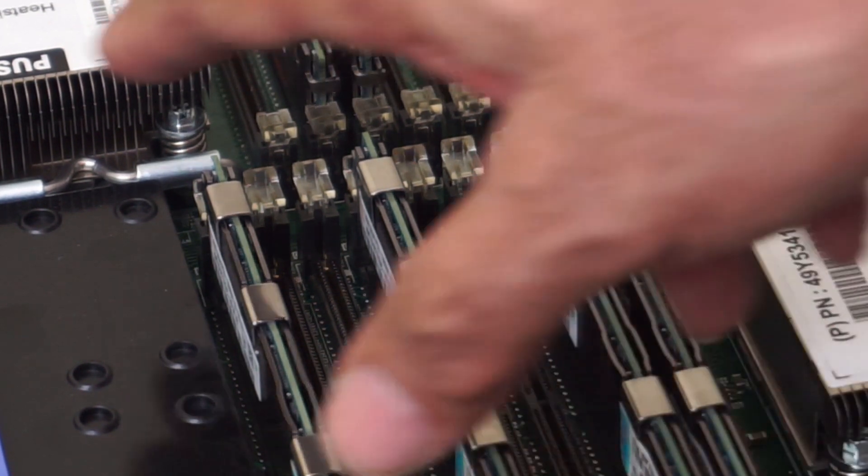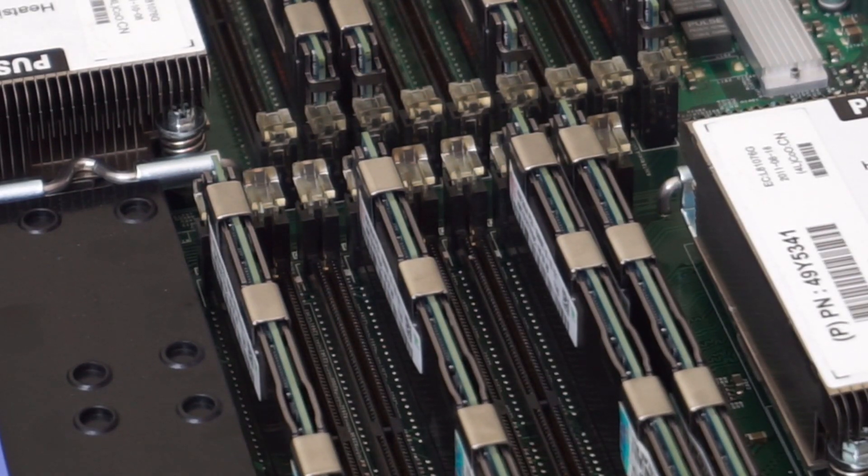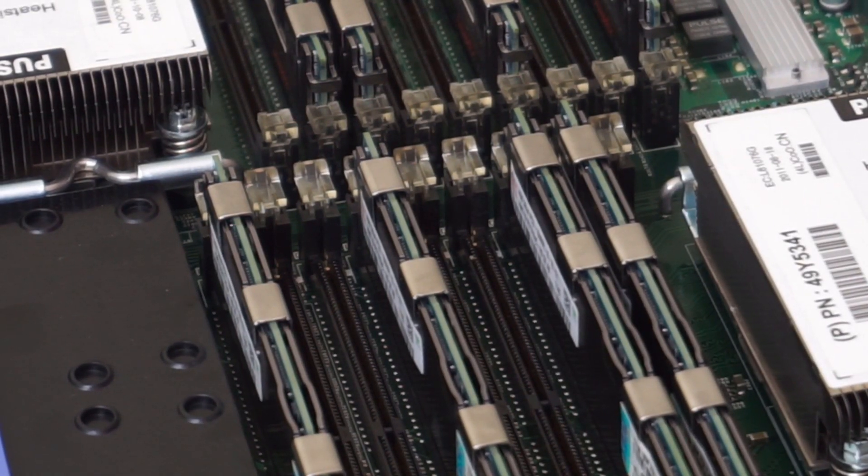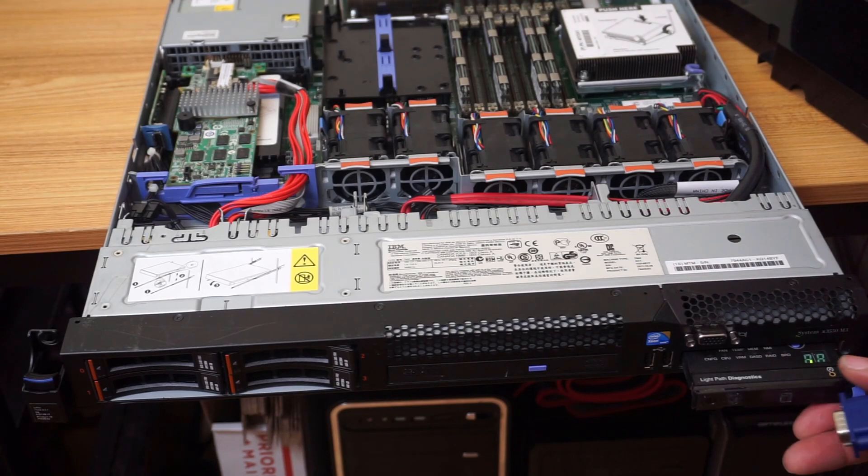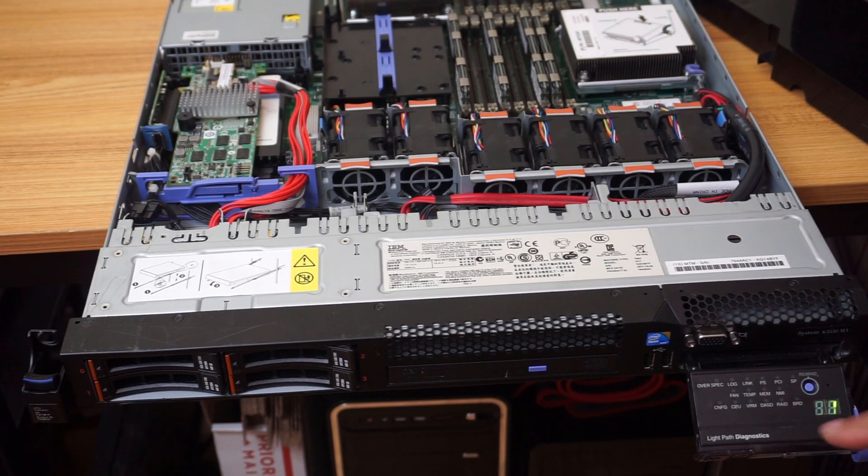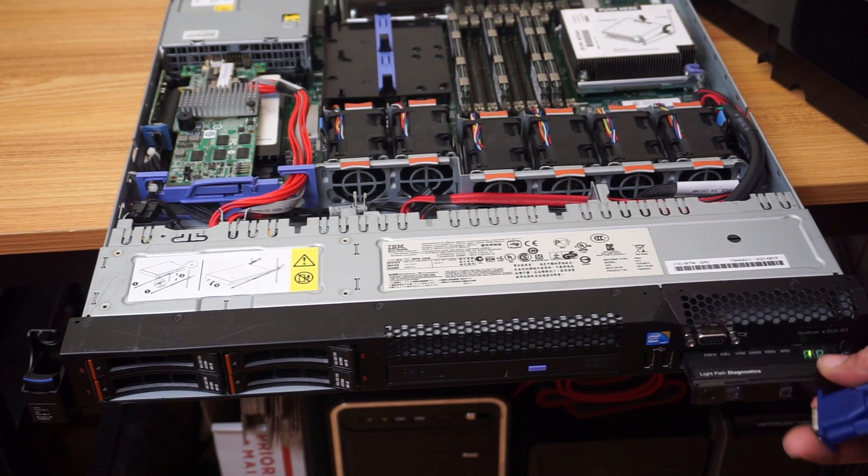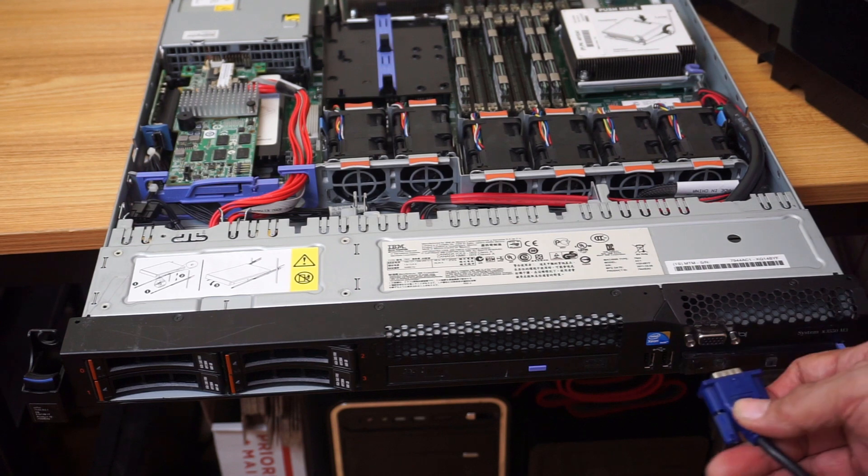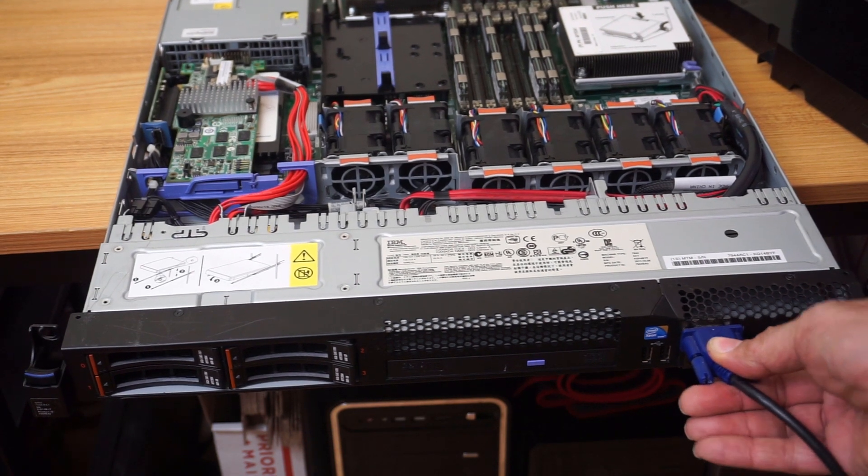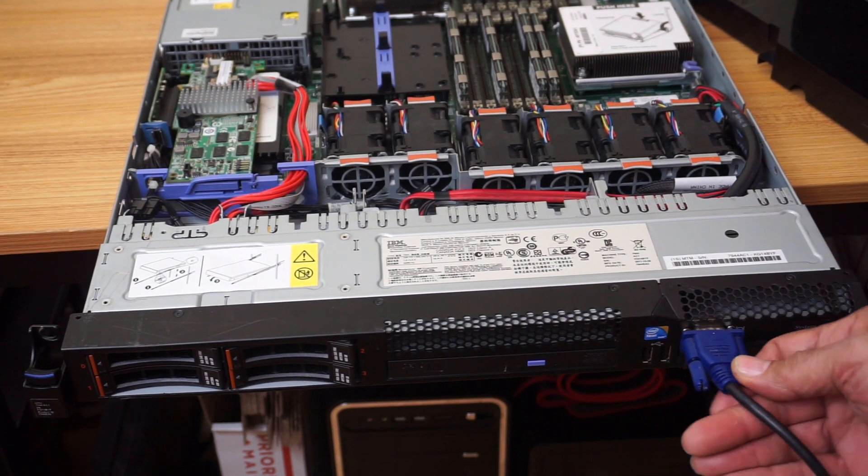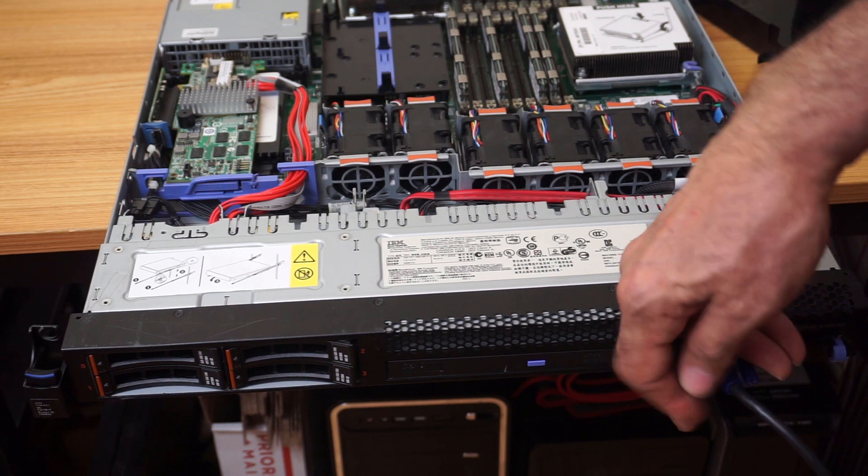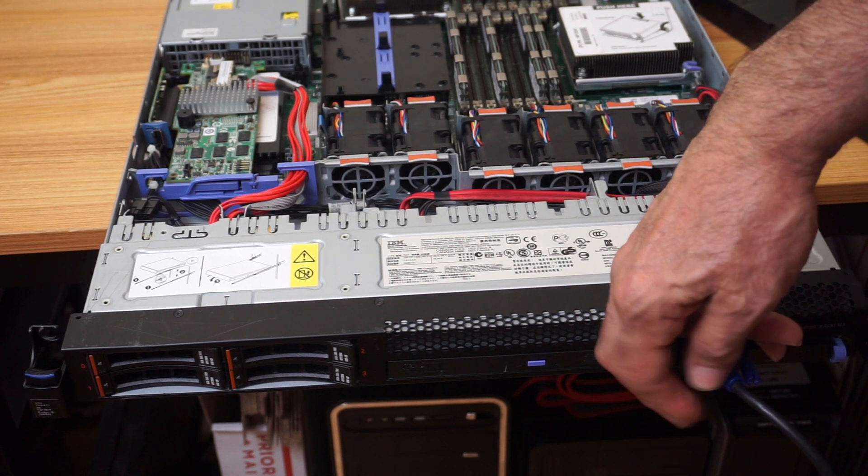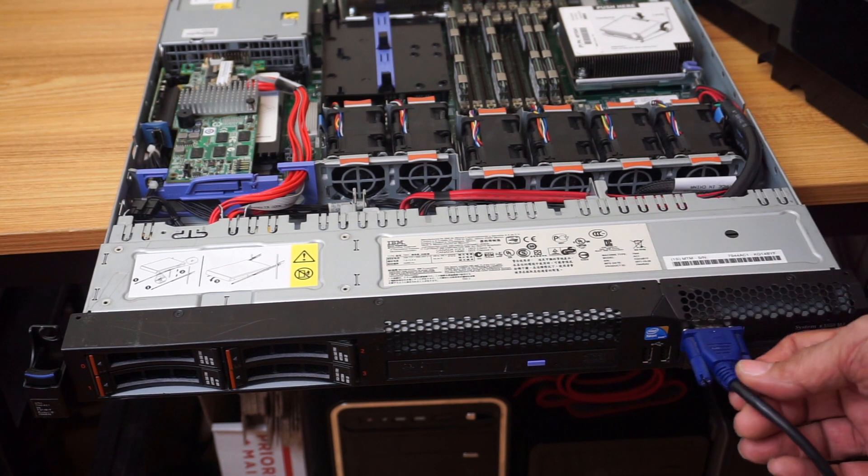Two CPUs. Alright, so let's plug a monitor in and see what we got here. There's a light pass diagnostics. I got no lights right now, but it's not powered up yet. And it had a memory problem, a memory light. So, let's check this out.